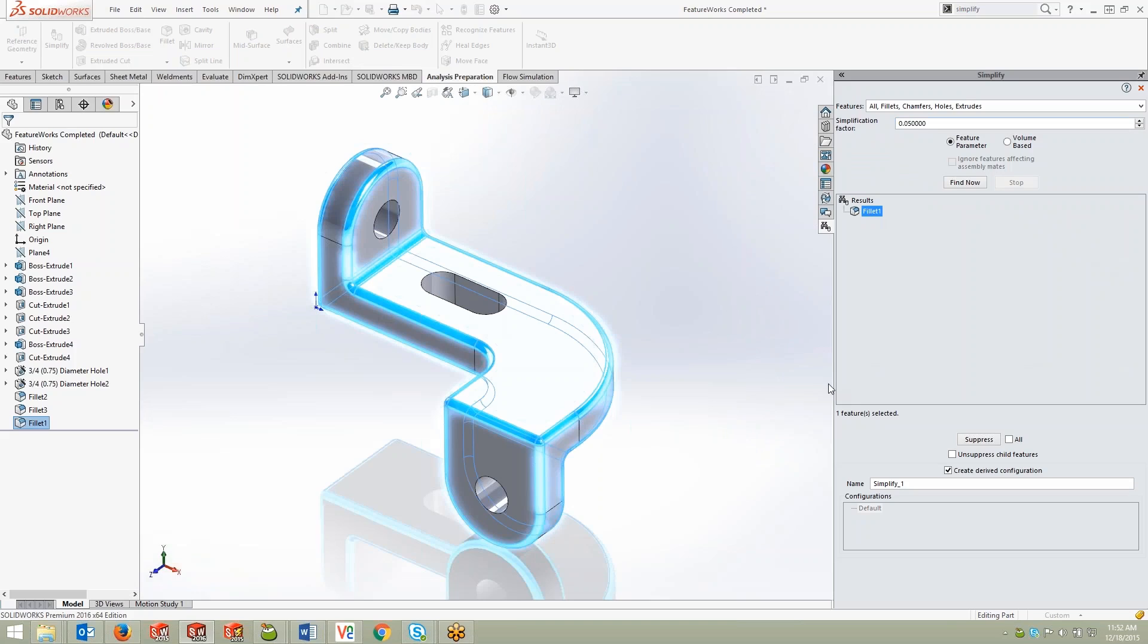When we go through and suppress that, we can choose to create a derived configuration if need be, in this case simplify one.